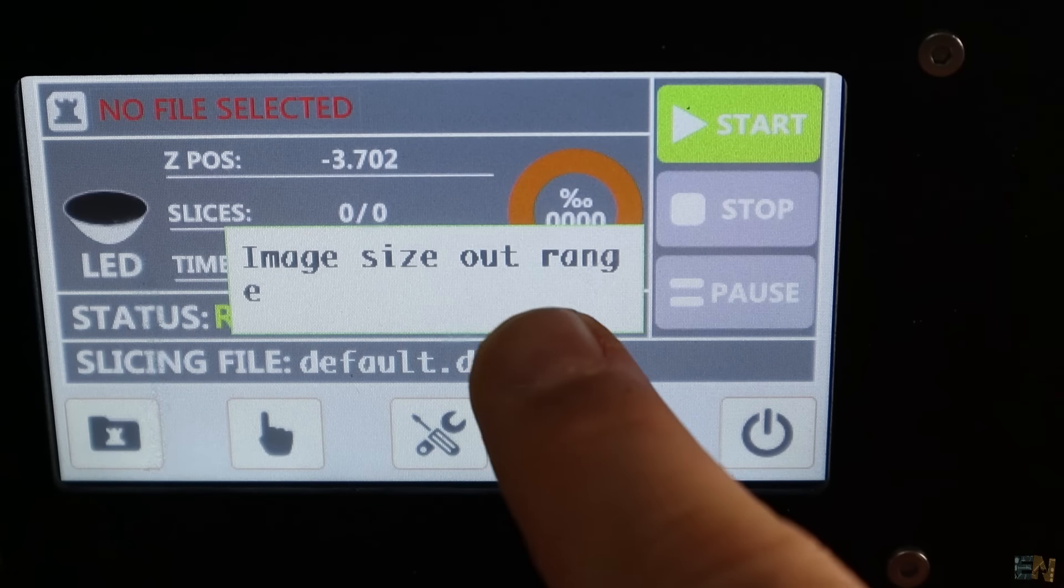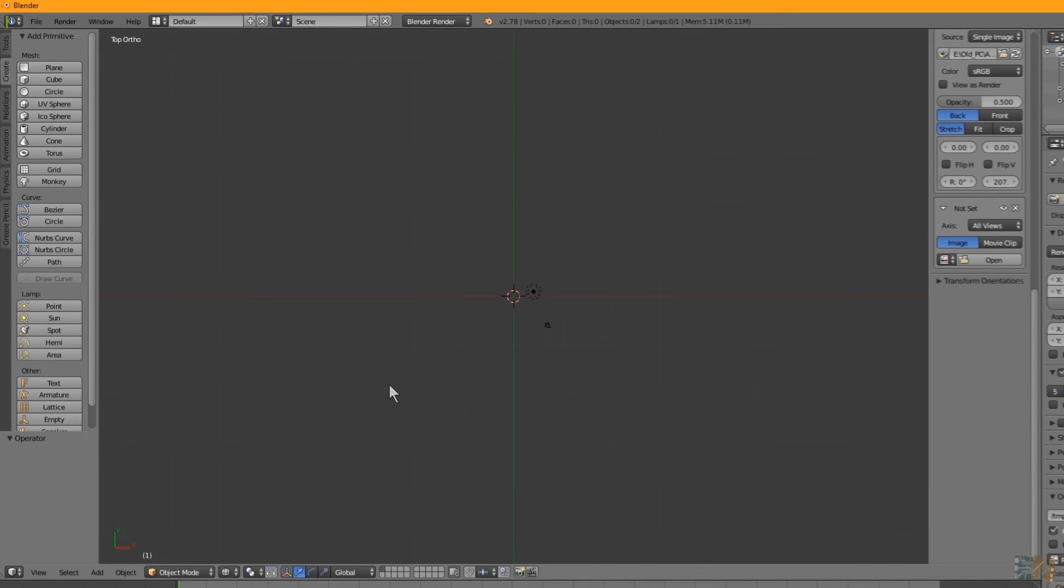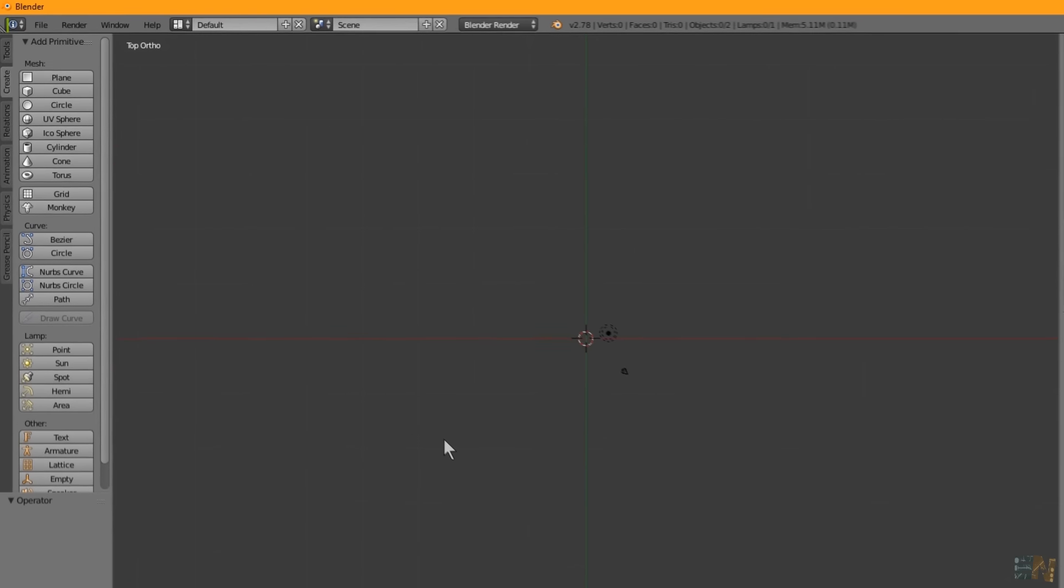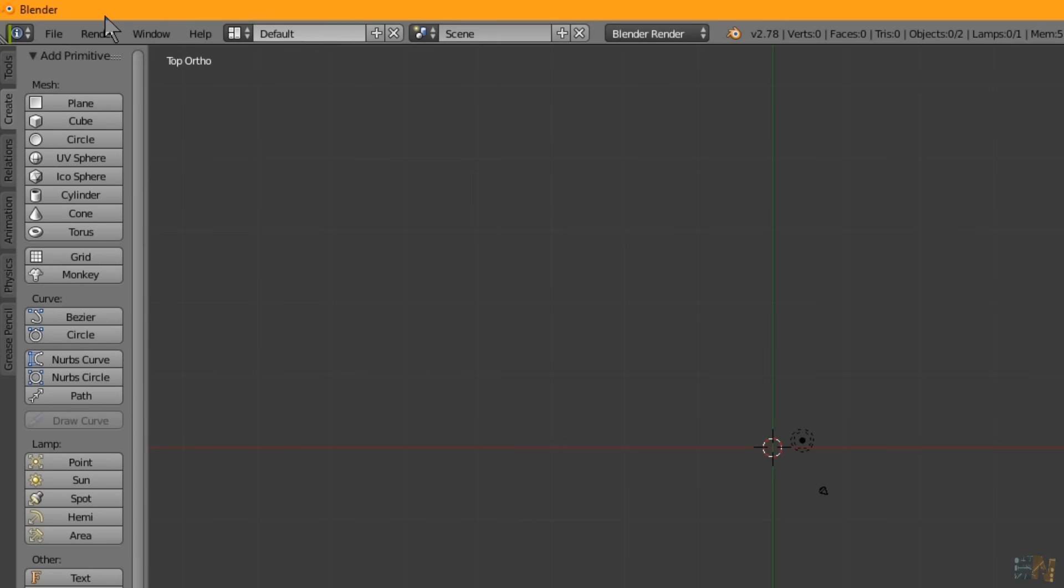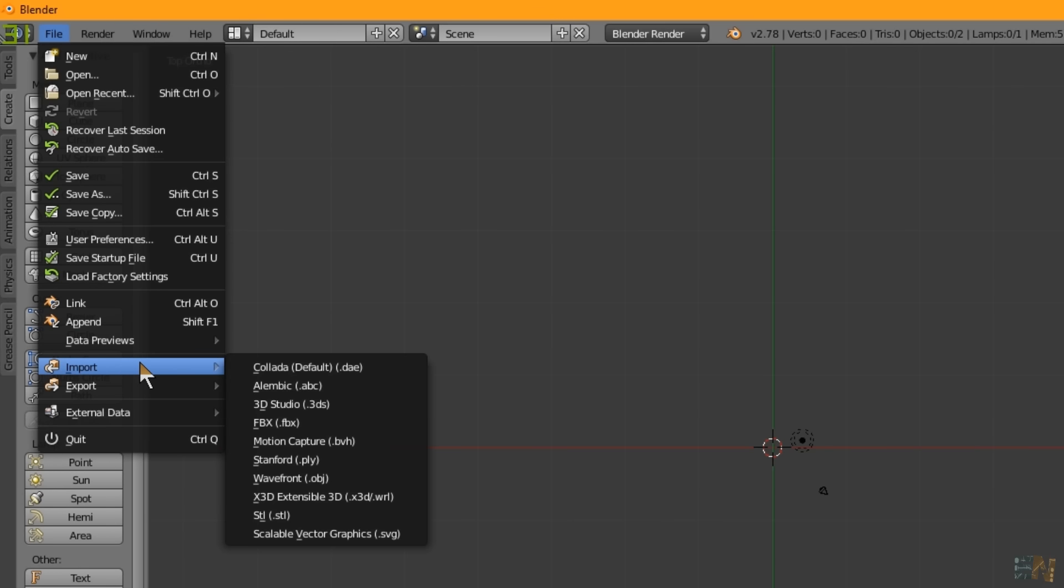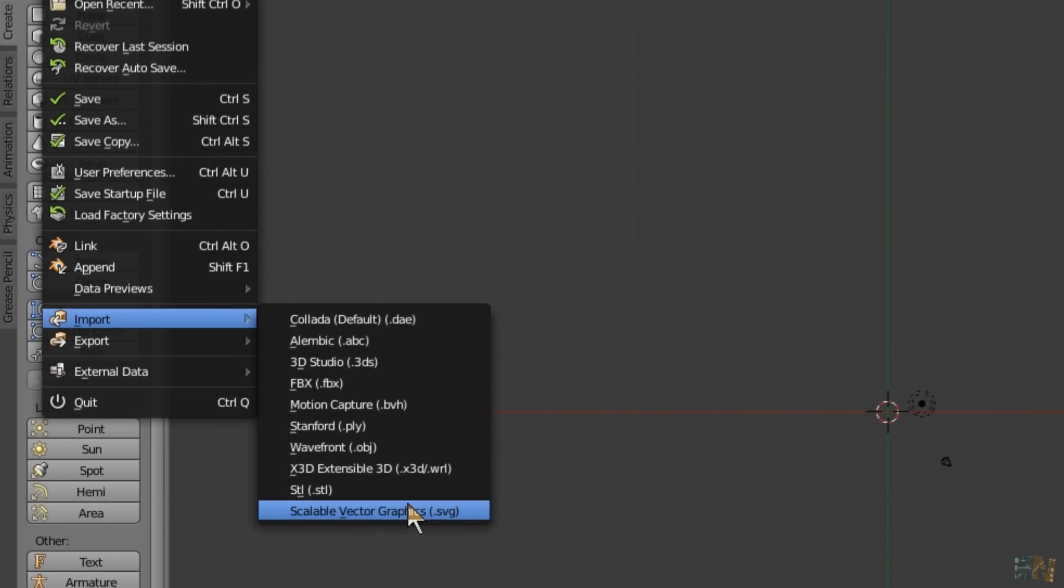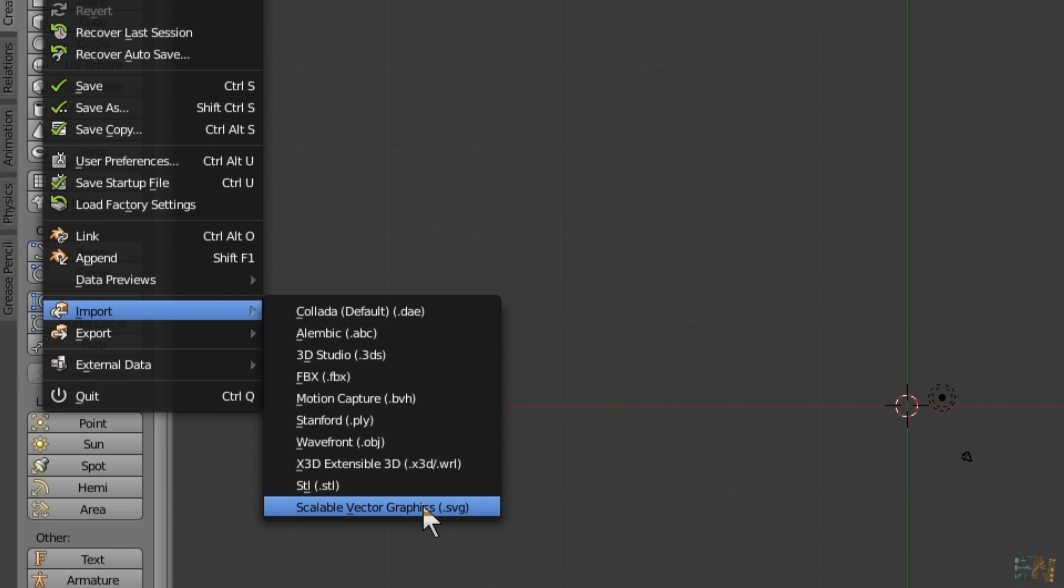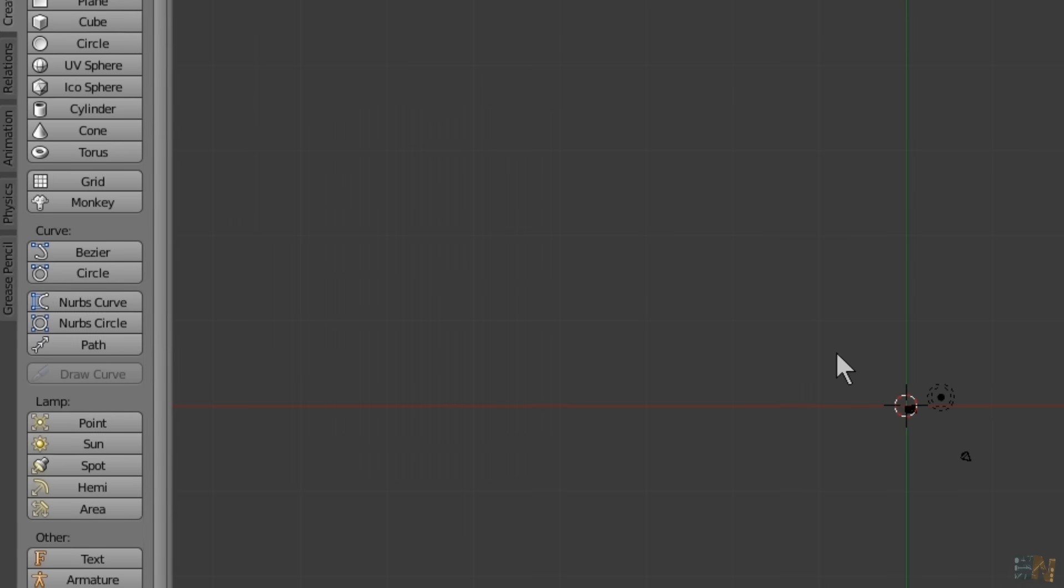Now you will need this software called Blender, which by the way is free. A link for this platform is provided below. Install it and open Blender. Go to file and select import and here select the scalable vector graphic or SVG and import the downloaded file.